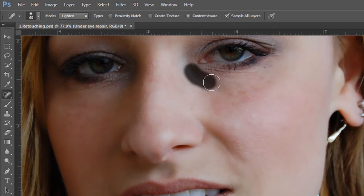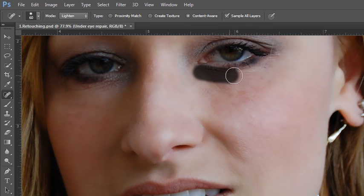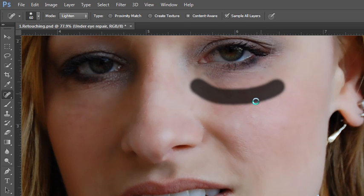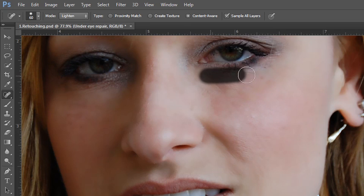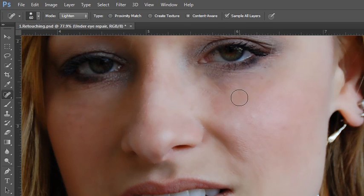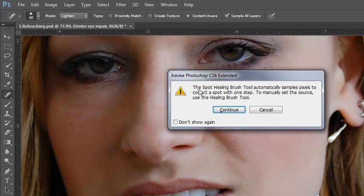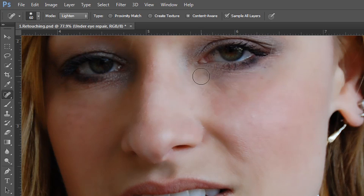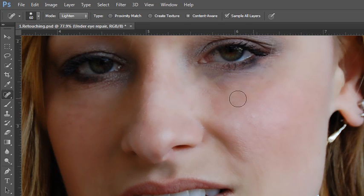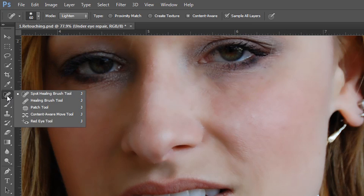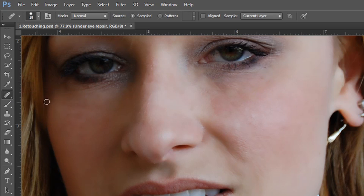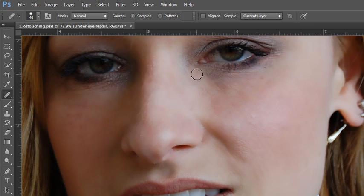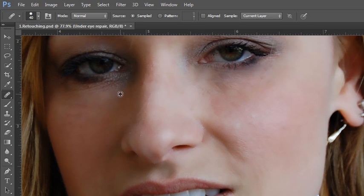Then click and drag to heal the area. You may need to do it a few times. You may want to sample a couple of areas. You might want to undo while you're working a few times. Now this dialog box comes up and says the Spot Healing Brush tool automatically samples pixels to correct a spot with one step. To manually set the source, use the Healing Brush tool. So we could just click and drag to heal here, or I'm going to undo, go in and use the Healing Brush tool, increasing the diameter, sampling, and then painting like so. So let's do it on this side as well, sampling, and then painting.